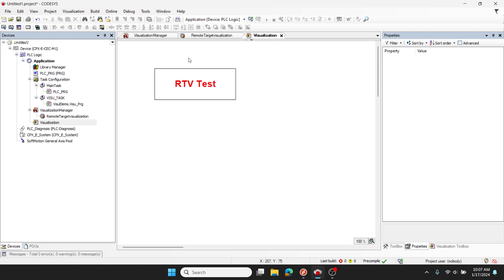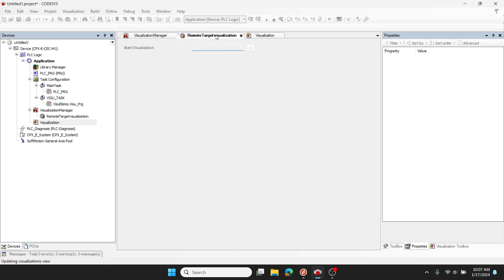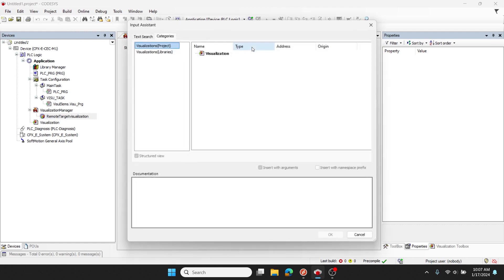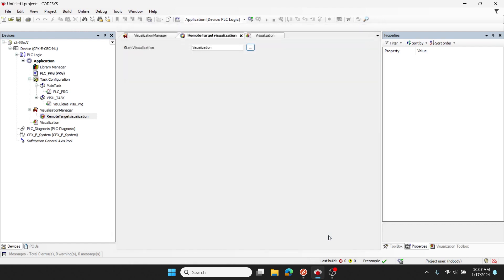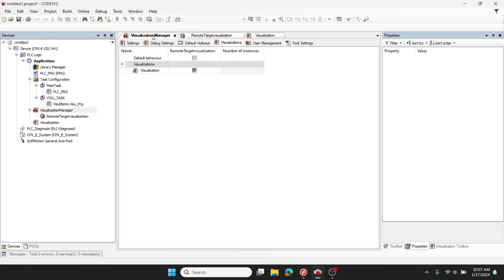I'll return to my remote target visualization and reference that visualization screen from our project. The last thing to check here is on the visualization manager, confirm that your visualization you selected is set up for remote target visualization by checking this box.